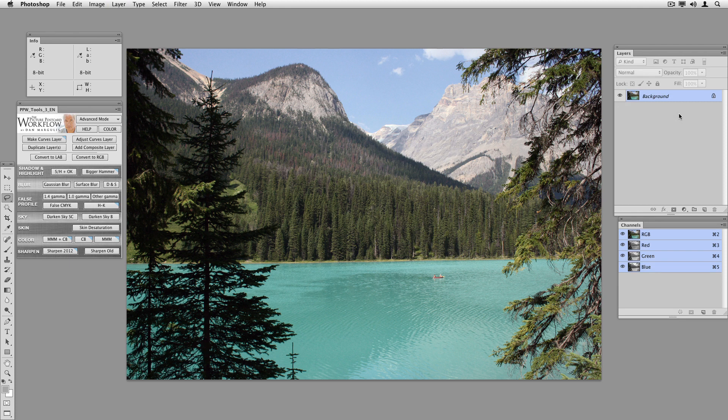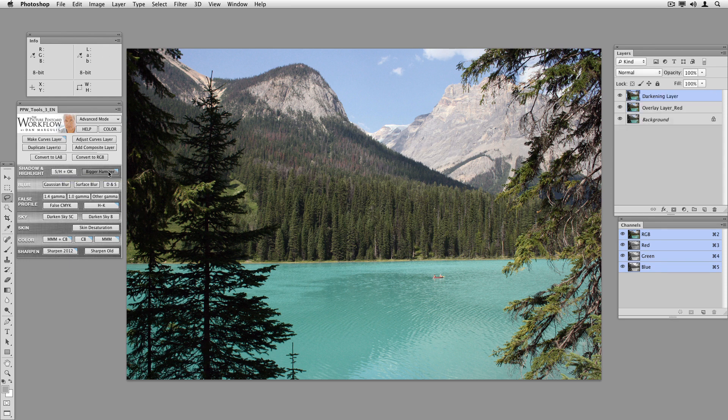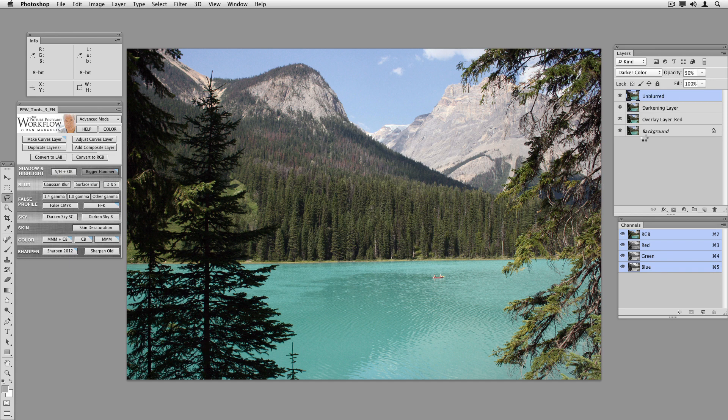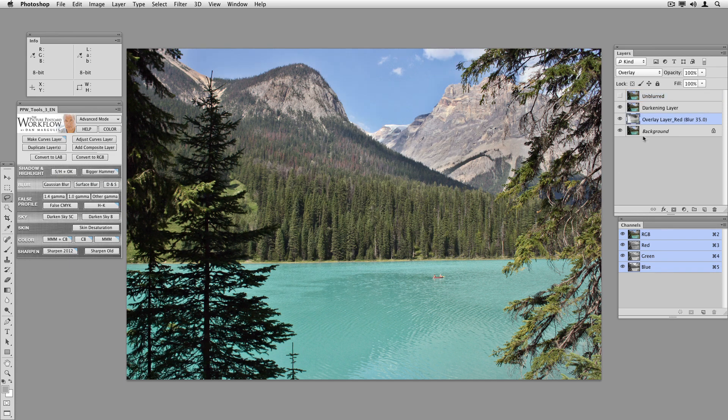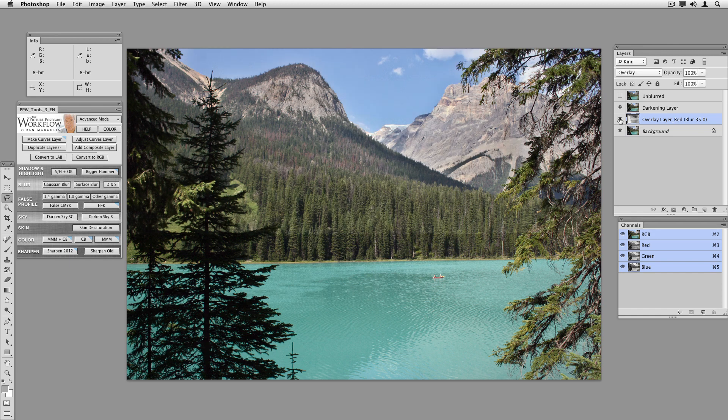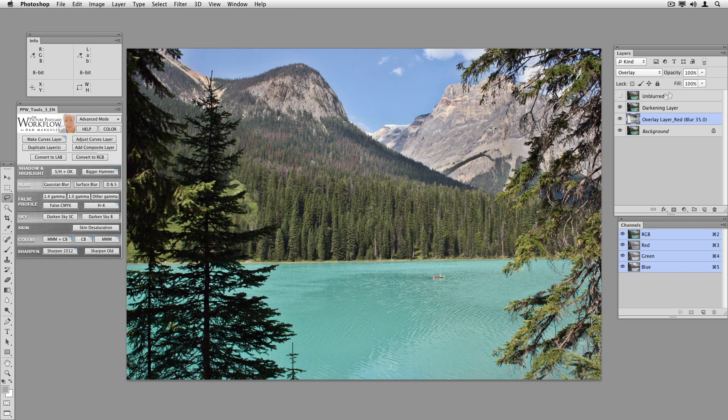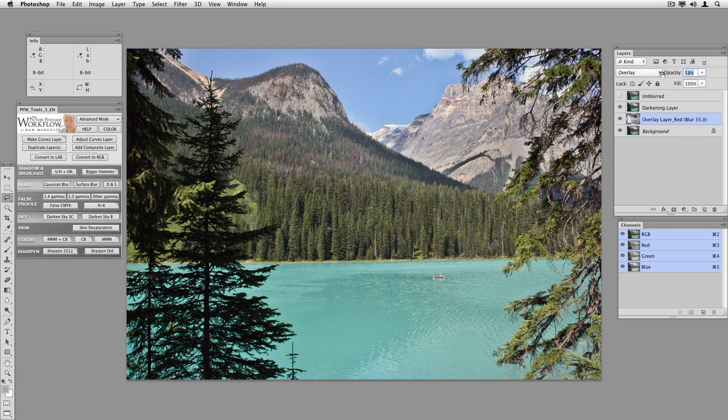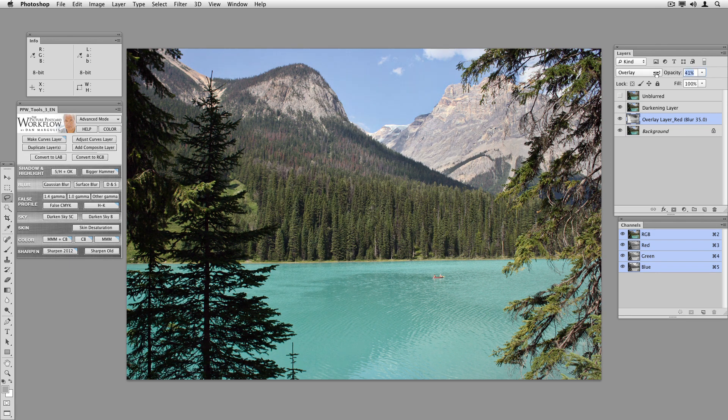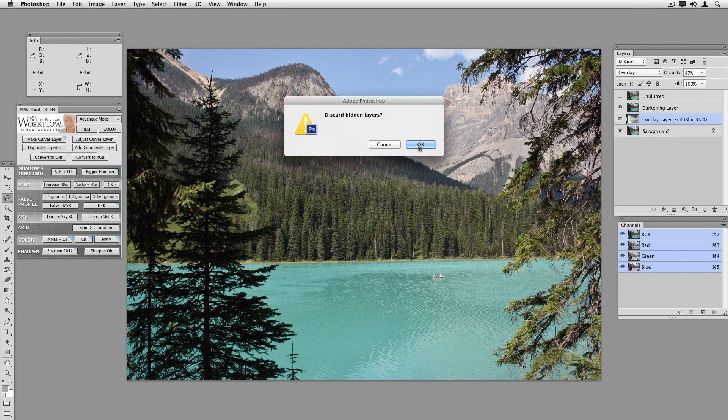I'm wondering whether I want to play the bigger hammer action here to get more detail in the trees. Maybe, maybe not. Let's play the action. I just click on it. And the action is now being played. Let's see what it did. There's before, there's after. That's probably a step in the right direction too. Strikes me as a little bit too much. So I'm just going to go like that. Bang.